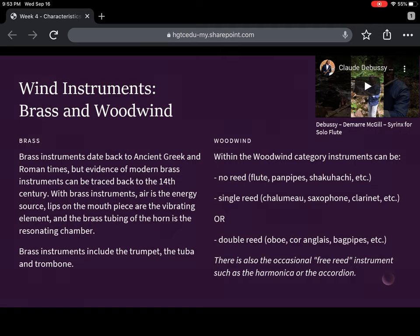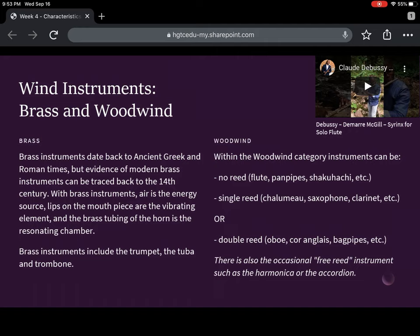When we think of wind instruments, they fall into two categories: brass or woodwinds. Brass instruments date back a long time — to the ancient Greeks and Romans, or even before — but our modern brass instruments start to evolve more around the 14th century. With brass and woodwind instruments, the instrumentalist blows into the instrument. The embouchure — the shape and technique for playing with the mouth — is different across all these instruments. Brass instruments include the trumpet, the tuba, the trombone, and many other members of that family.